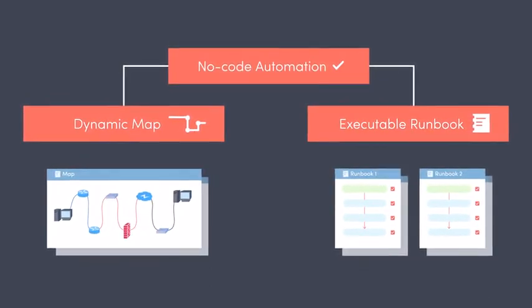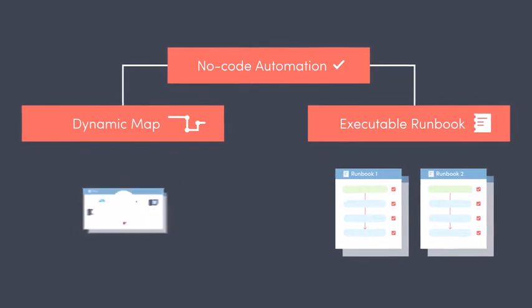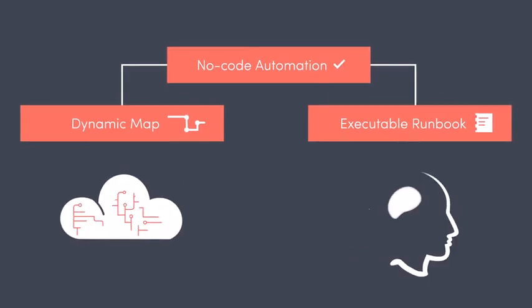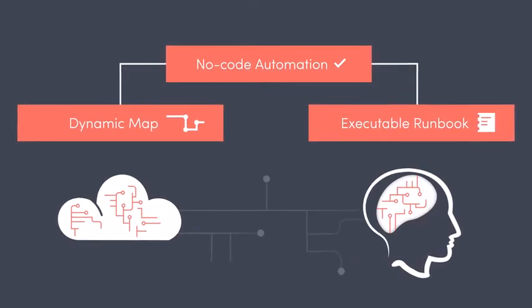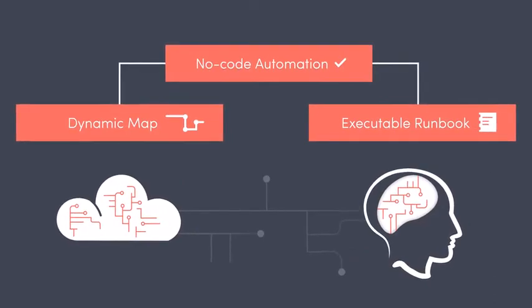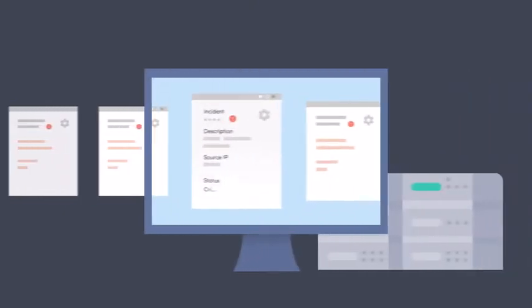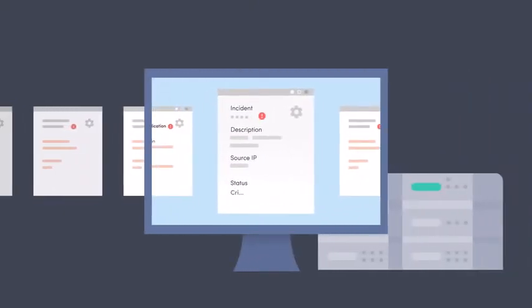These two technologies fuse big data with human intelligence to drive troubleshooting at machine speed. Let's look at the journey of a ticket to see how it works.